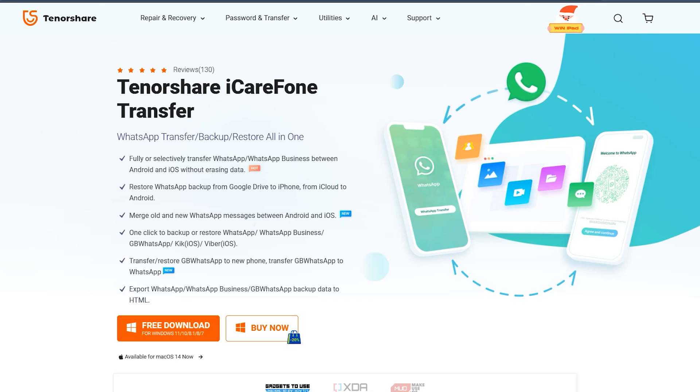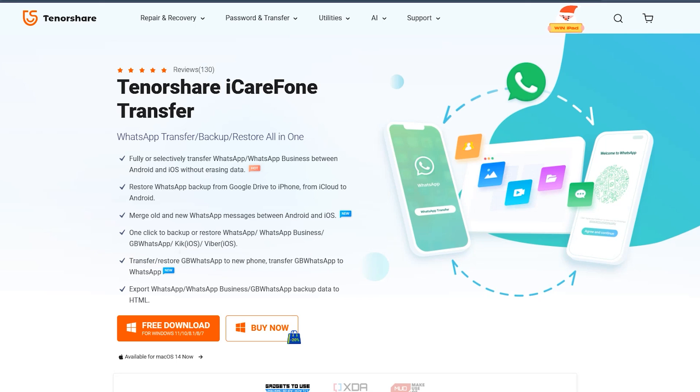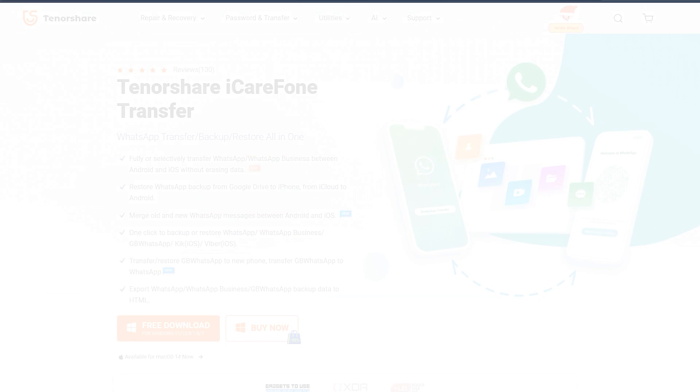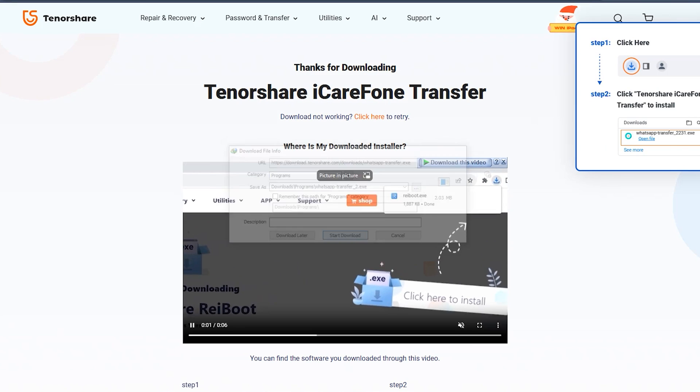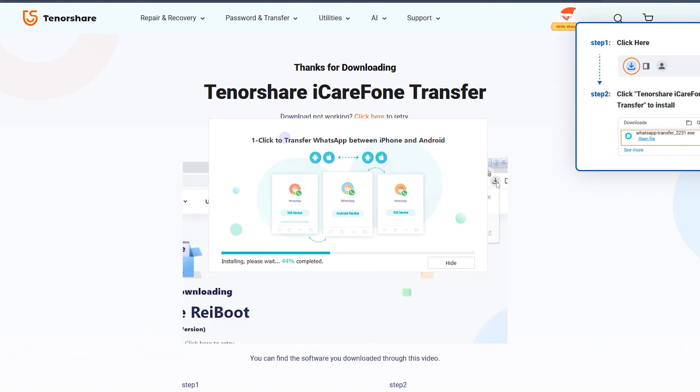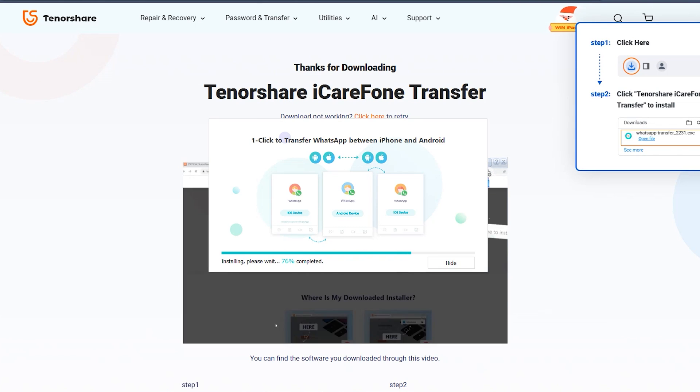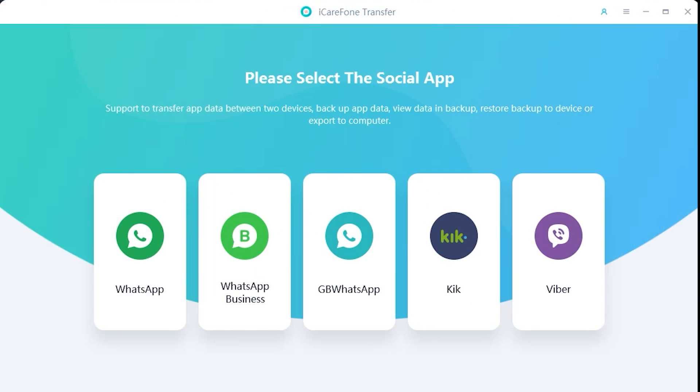So first of all, you will need to download your desired version from the official site which is mentioned in the description down below. After downloading and installing the application, this is how the main interface looks like of iCareFone application.